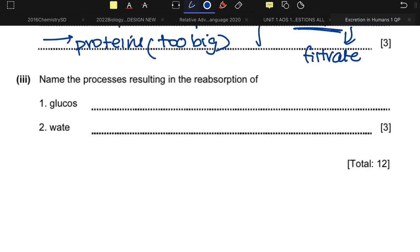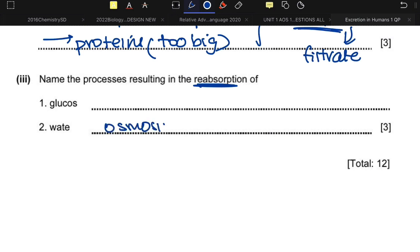Name the processes resulting in the reabsorption of glucose and water. Selective reabsorption covers both, but more specifically: water is reabsorbed by osmosis, and glucose is reabsorbed by active transport.